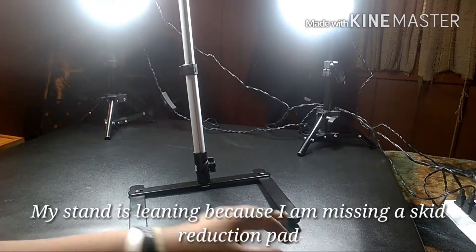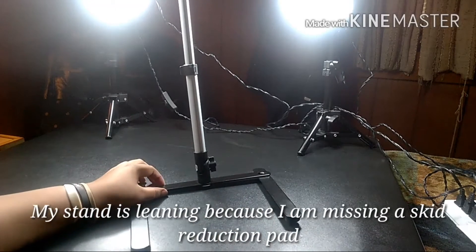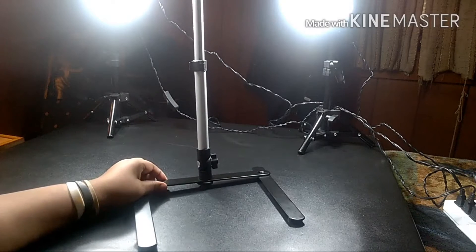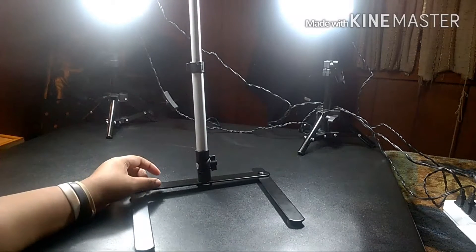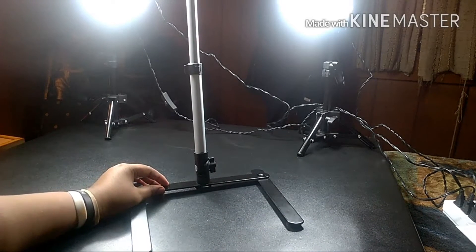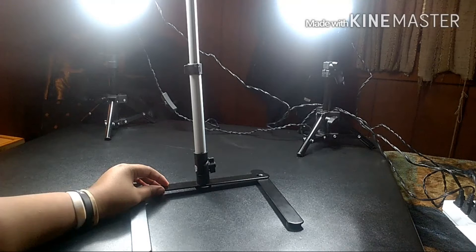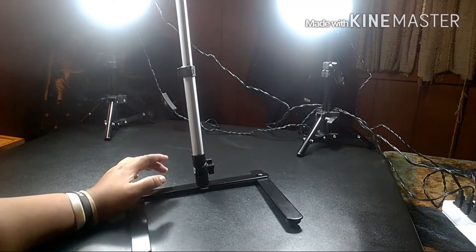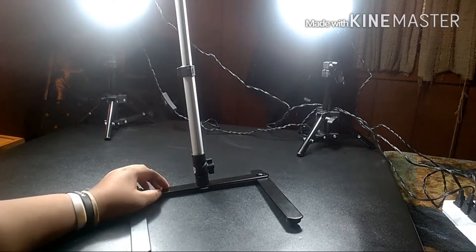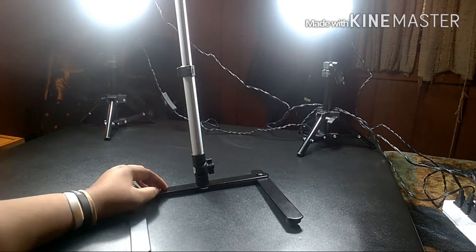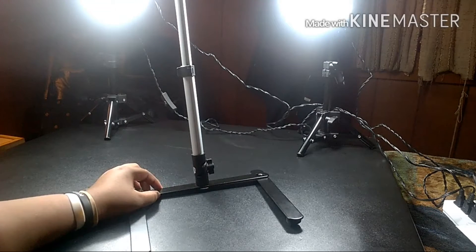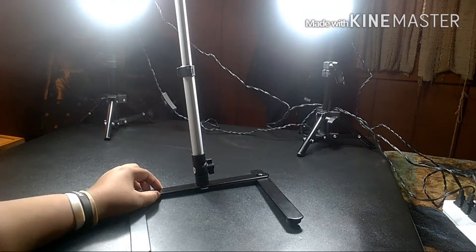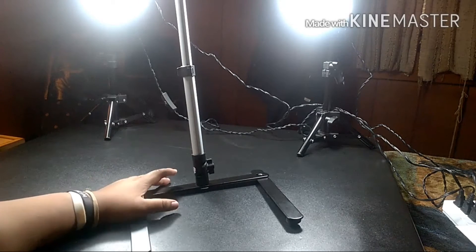Alright guys, so I guess I could start off by telling you why I got this. Well, for one I'm a product reviewer so I do a lot of reviews on the table, sometimes when I'm sitting at it and there are a lot of overhead shots.